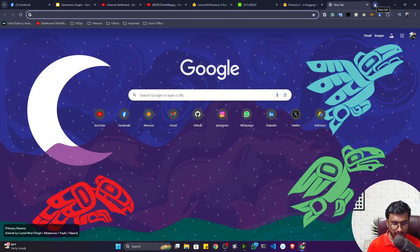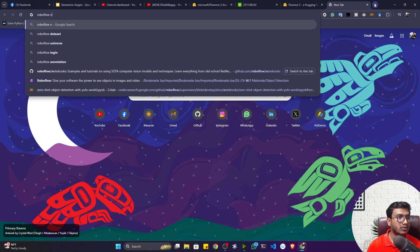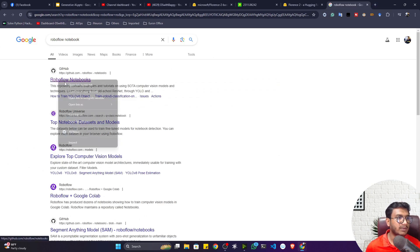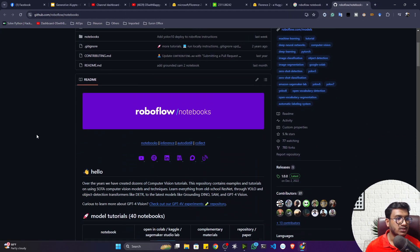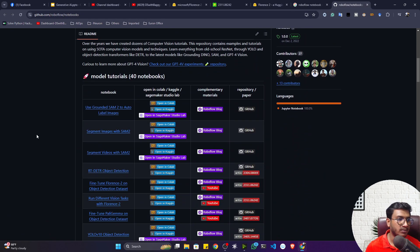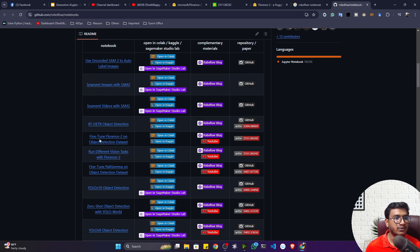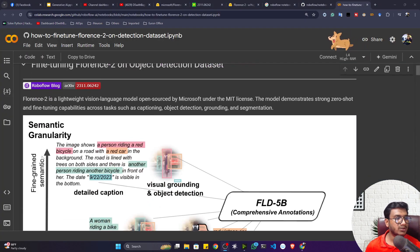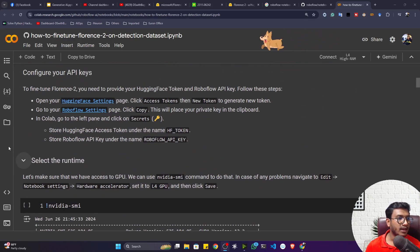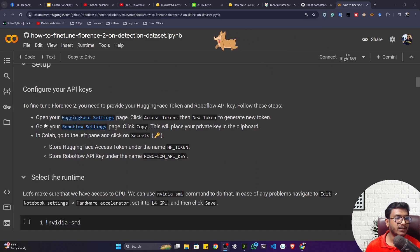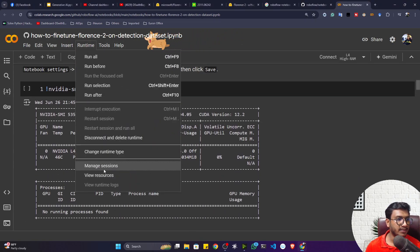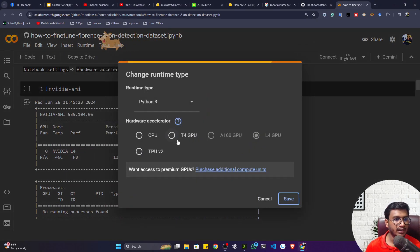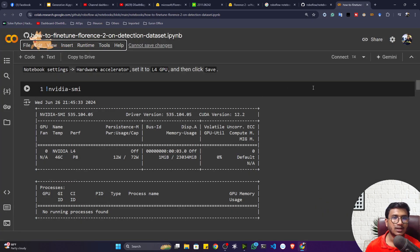For this you can use one amazing notebook from Roboflow — search for the Roboflow notebook. Here you will get a GitHub repository. If you go below, they have already created an amazing notebook: 'Fine-tune Florence 2 on Object Detection Custom Dataset.' Let me open this notebook. First I have to do the setup — connect my runtime to the GPU. I'll select T4 GPU because I'm using free Google Colab.